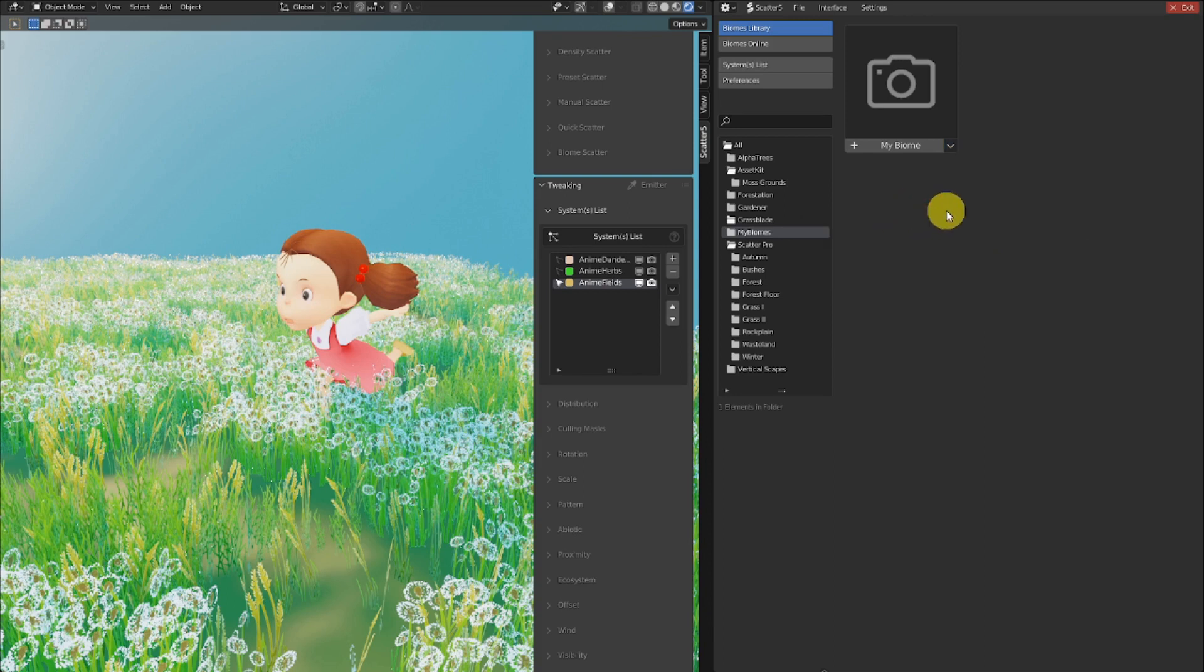If you'd like to remove a biome, well, it cannot be done from the SCAT5 plugin. We believe it's not our role to delete stuff from your computer. You need to manage your library yourself.